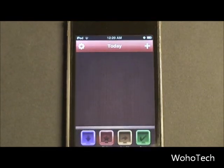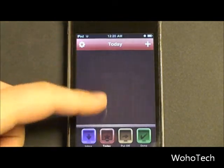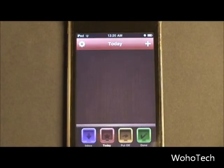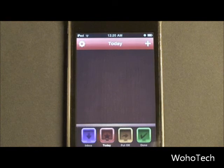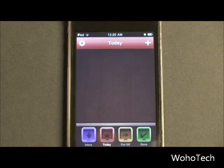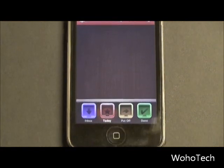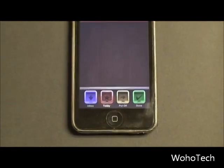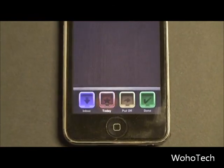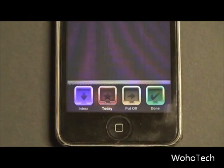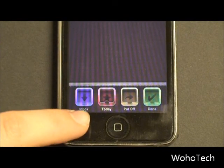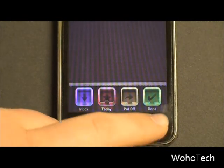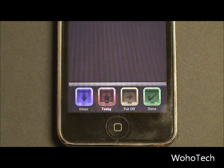Here in the middle we have a little table-ish looking thing, and this is where all your tasks will appear — all the tasks that you want to get done today. So these are your bins. Currently we're in the Today bin, we know that because at the top it says Today. But there is an Inbox, Today, Put Off, and Done.